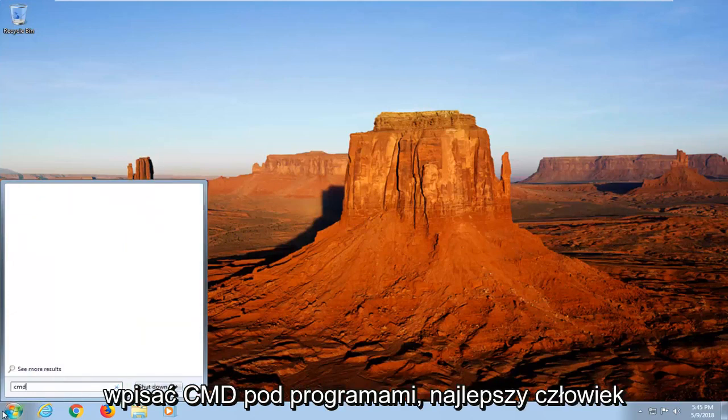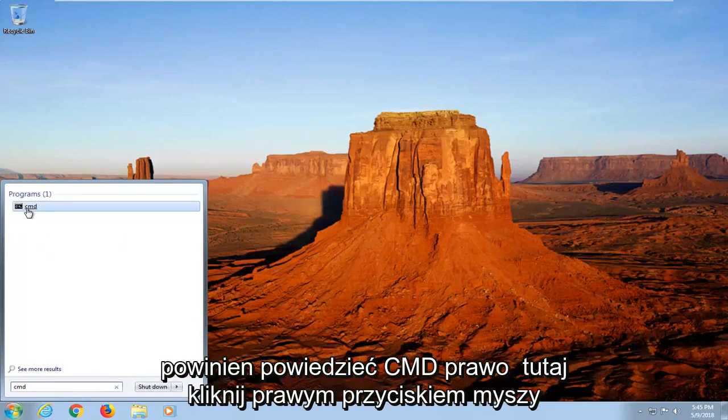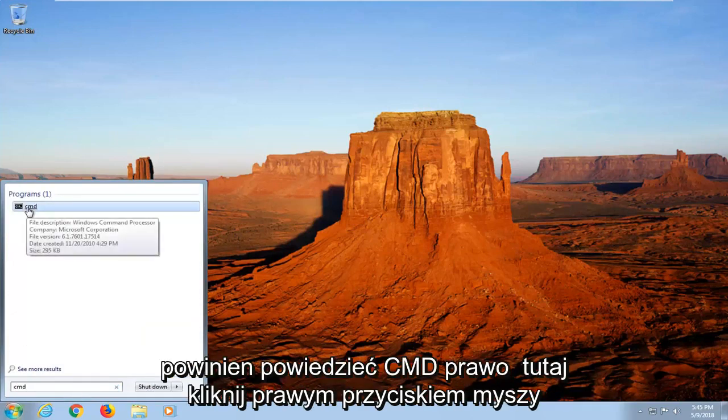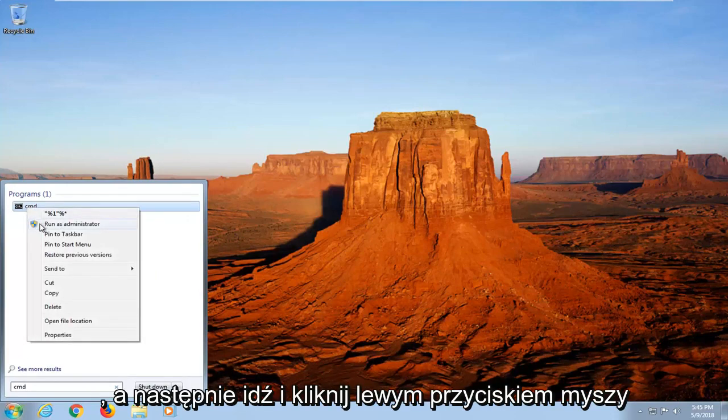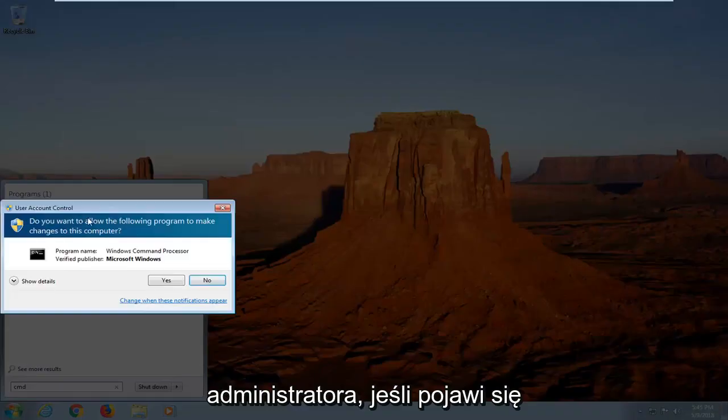You want to type in CMD. Underneath programs, best match should say CMD right here. Right click on it and then left click on Run as administrator.